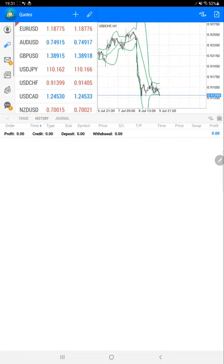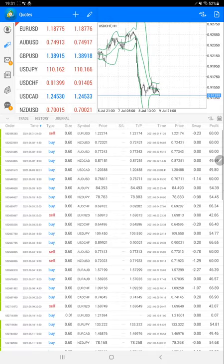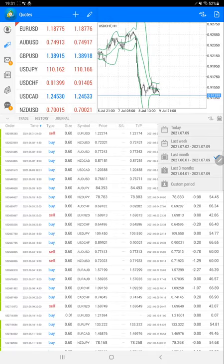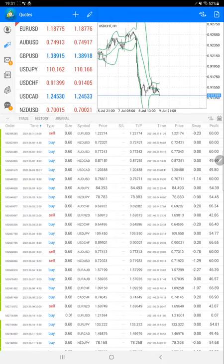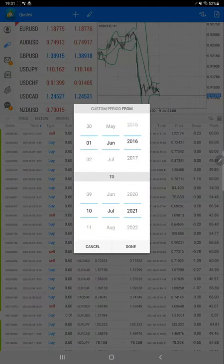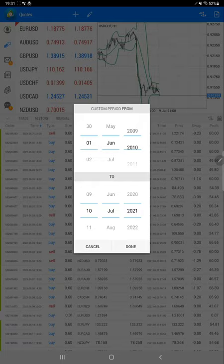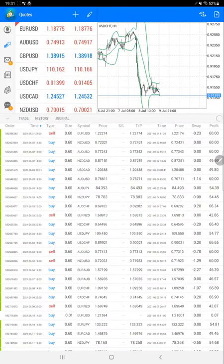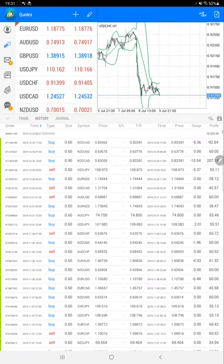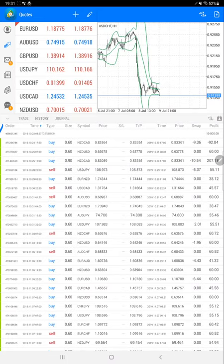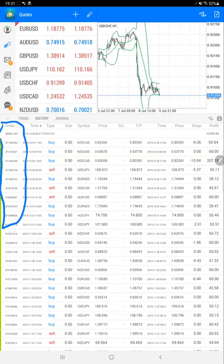We'll select the history and select the custom period for all history. Here is the result. First of all, we will verify that this is the order ID. You can match with any trading account statement from the YouTube description.